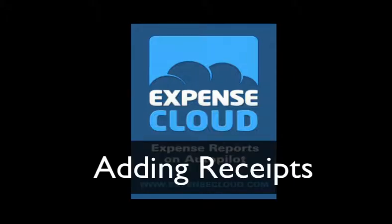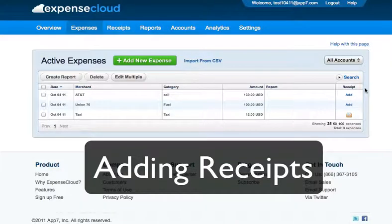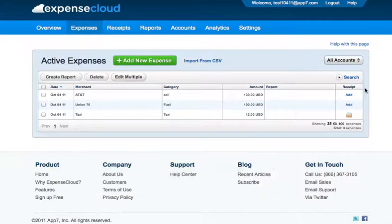Welcome to the Expense Cloud tutorials on adding receipts. There are three ways to add receipts inside of Expense Cloud: the first is by adding the receipt from your computer, the second is by emailing the receipt, and the third is using Expense Cloud mobile apps or any camera phone.